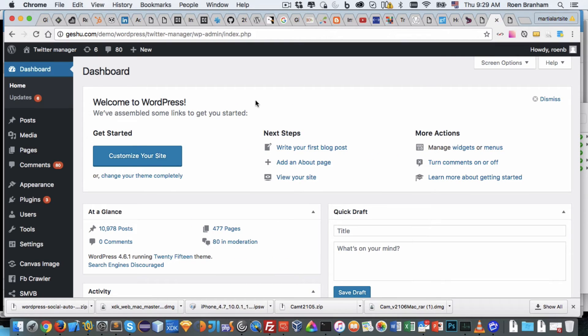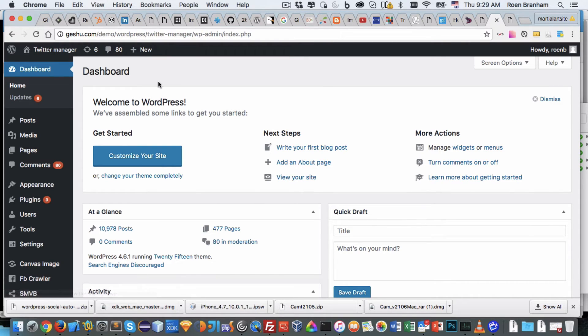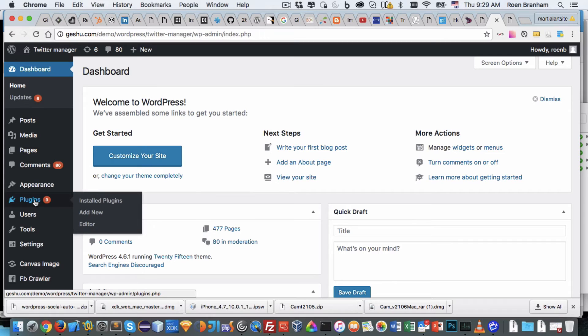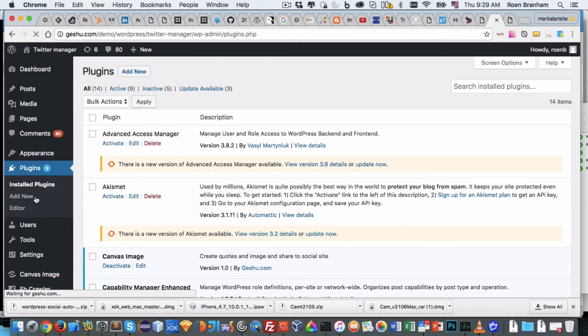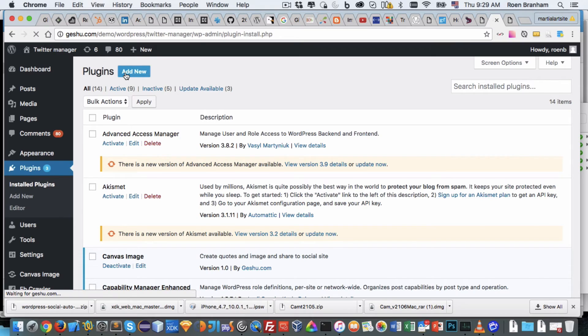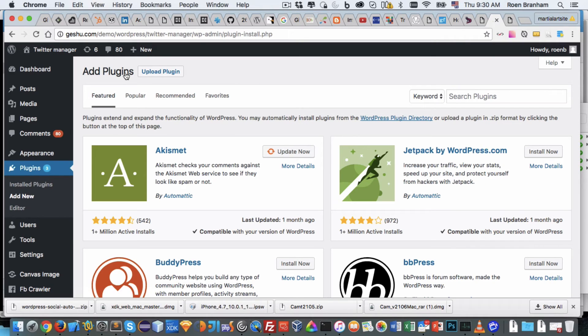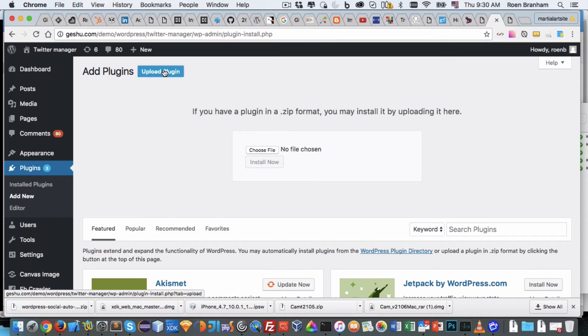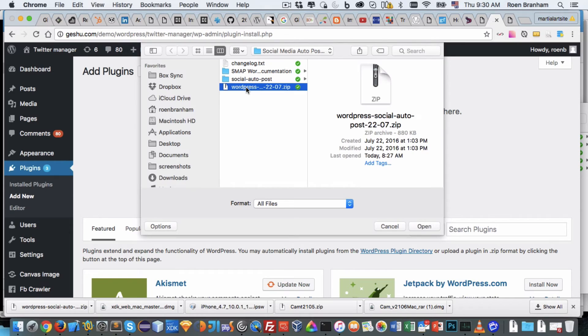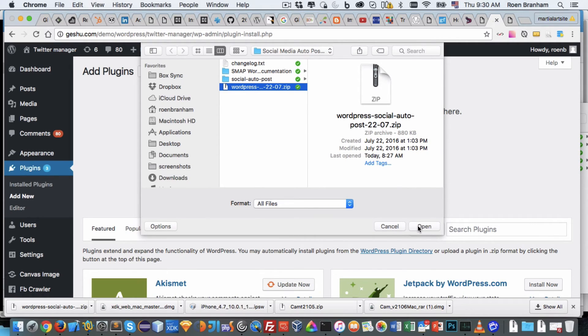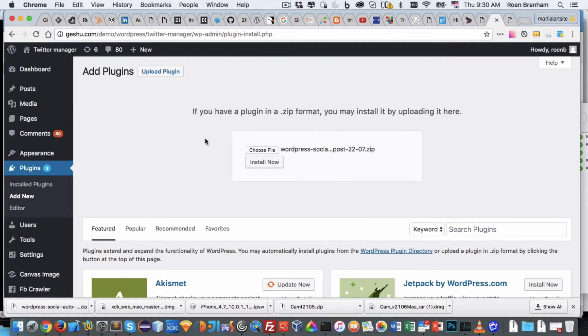So I'm logged into the admin section of my WordPress website, I'm on the dashboard, and I want to install this plugin. I go to plugins and I go to add new. If you have maybe an older version where the add new is not there, you just click on plugins, at the top you'll see add new. Then I click on upload plugin. Then I click on choose file, and I select the file - the WordPress Social Auto Poster 2207. That is the actual plugin that I extracted from the original downloaded zip folder from CodeCanyon. I open it up, I click install.